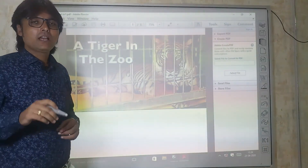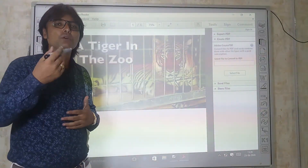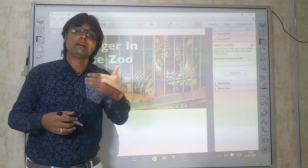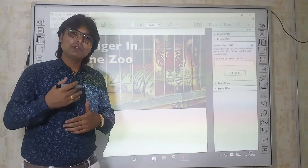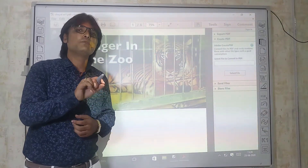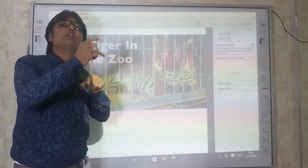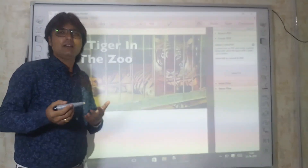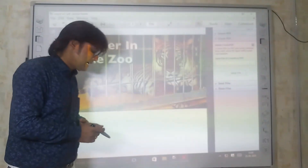The tiger ignores the visitors. If anybody encounters the tiger in the jungle, the tiger would attack, never ignore them. But in the zoo, the tiger does ignore them. Because the tiger knows very well that even if it wants to attack, it can't — so that's why it ignores the visitors.